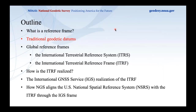Having discussed traditional geodetic datums and their shortcomings, I want to move forward and talk about global reference frames — their strengths and how they address the drawbacks of the traditional approach.